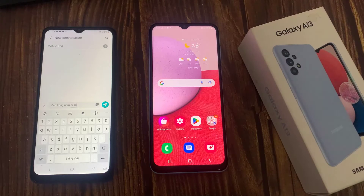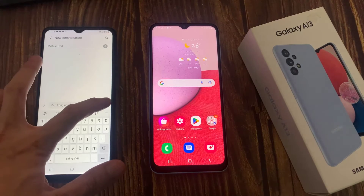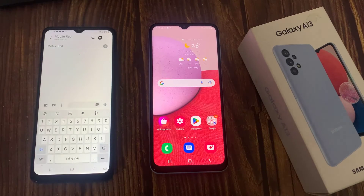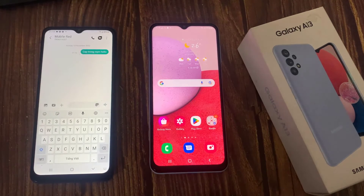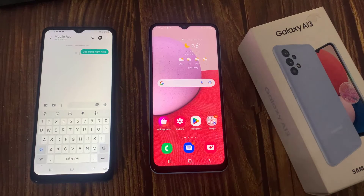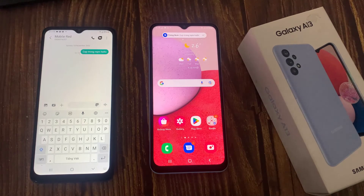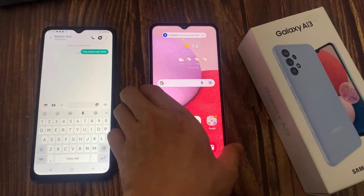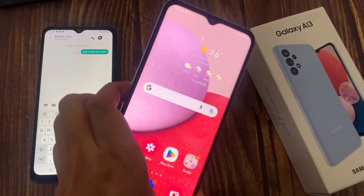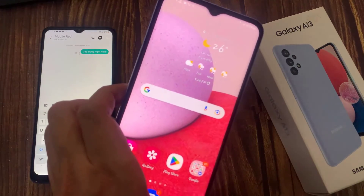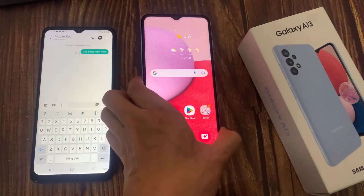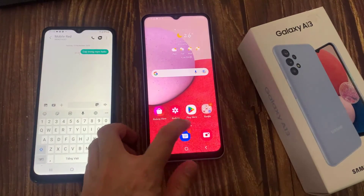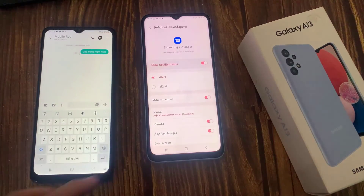So let's take a look — I'm going to send myself a text. Here you can see, now my text will pop up and show that I have an incoming text.